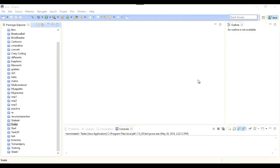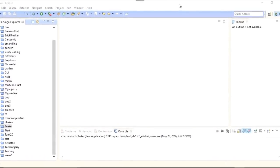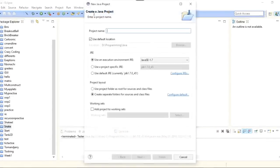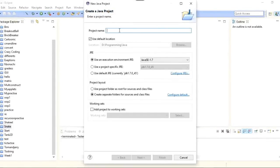Hi everybody, this is Umair. I'm back with the second part of this tutorial series on developing a snake game in Java. In the previous part we introduced the game. In this part we will implement the user interface. You can see on my screen that I have Eclipse open. I'll go to File > New and make a new Java project — I'll name this project '2D Snake'.